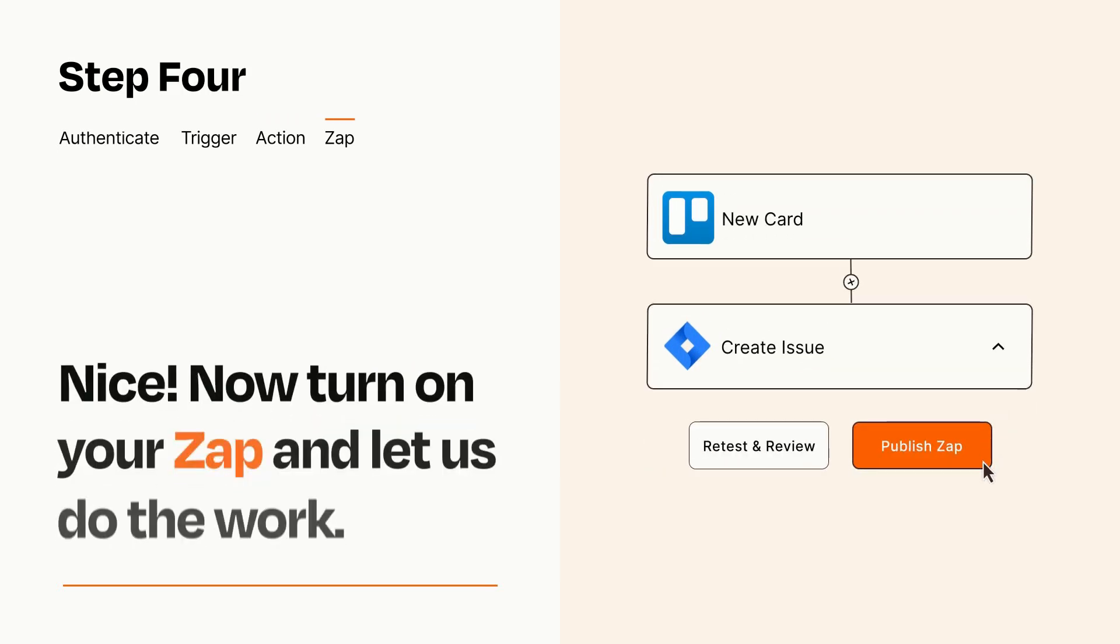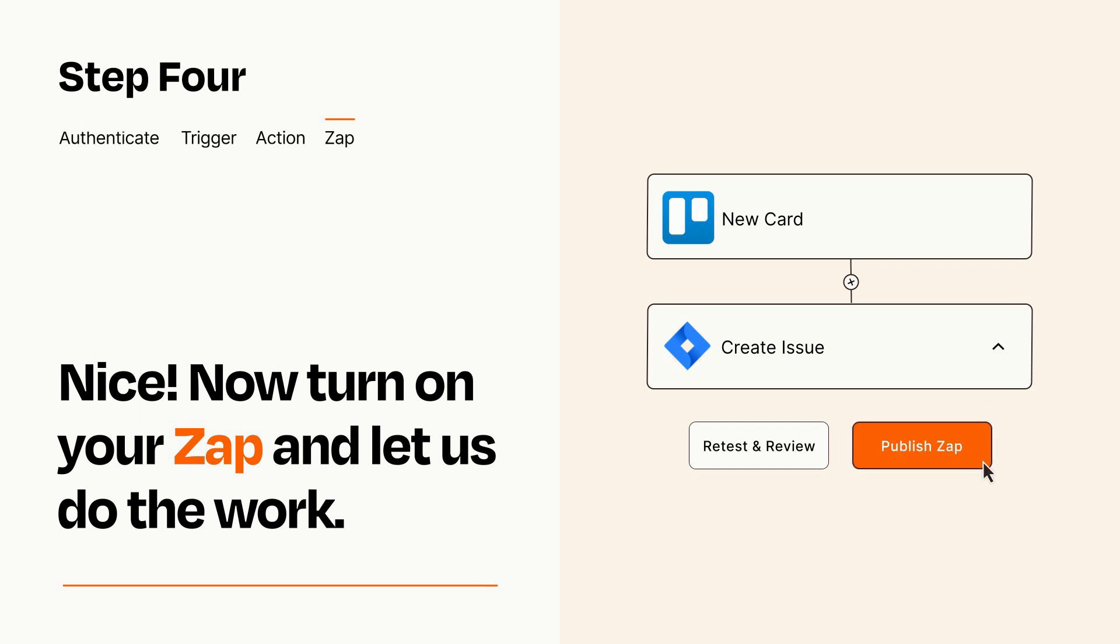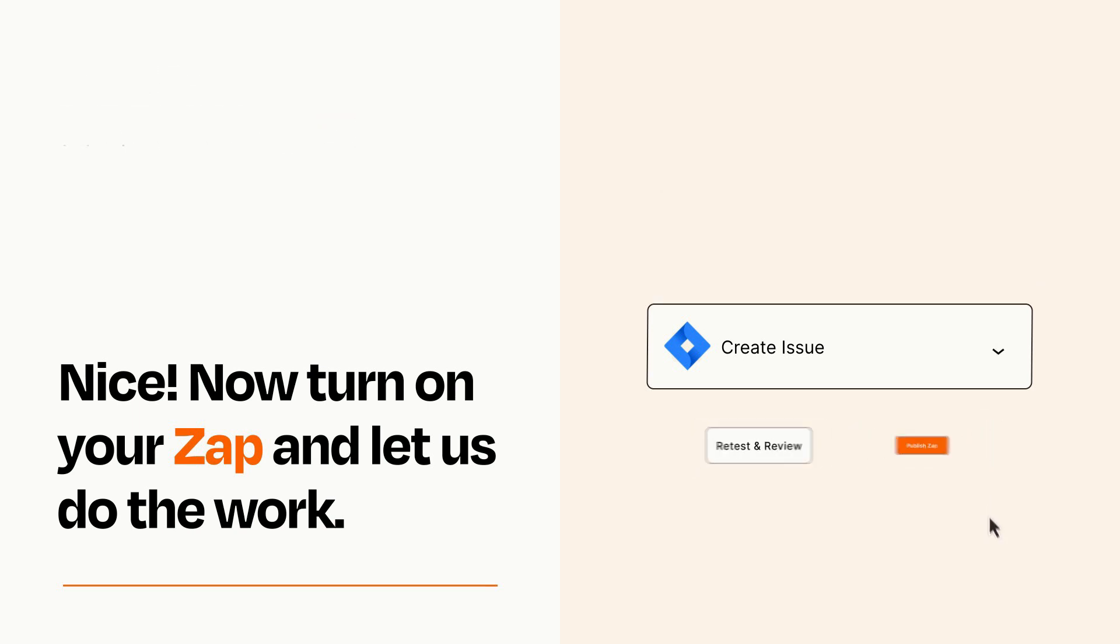Turn on your Zap and Zapier will start doing your work for you. Zapier can be as simple or as complex as you'd like and connects with thousands of apps, more than any other platform.